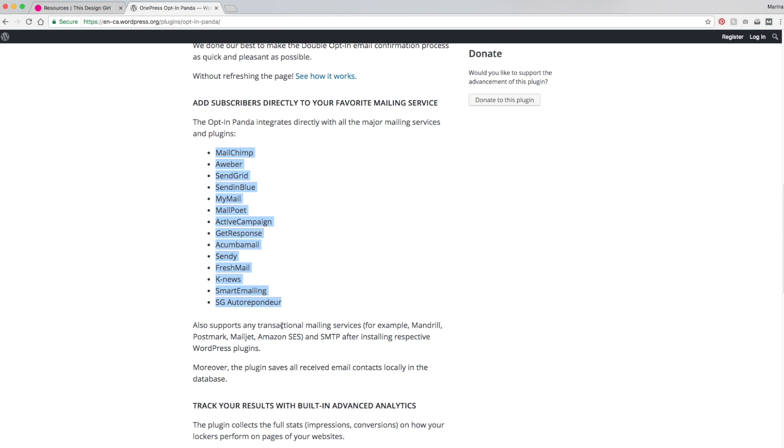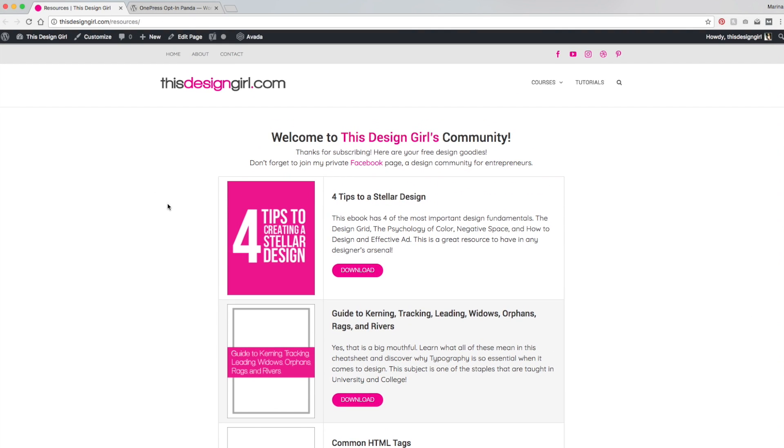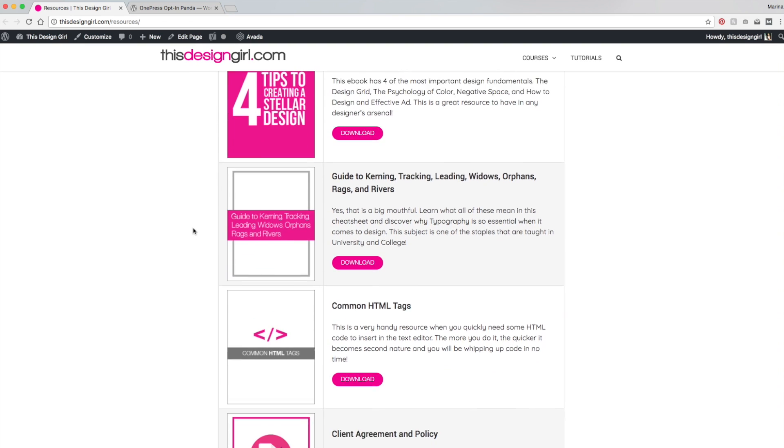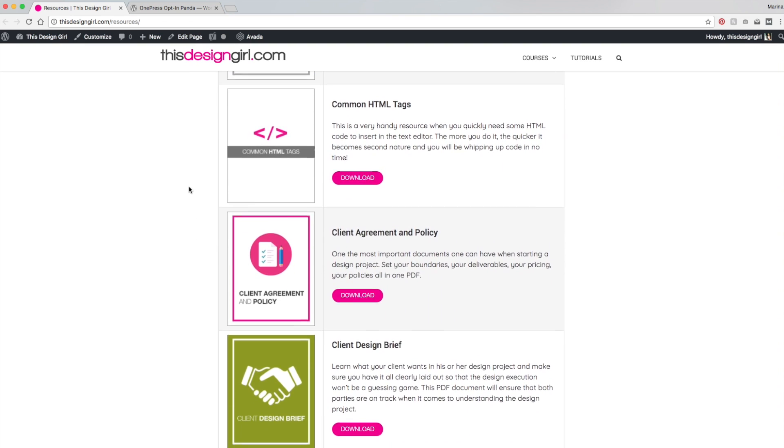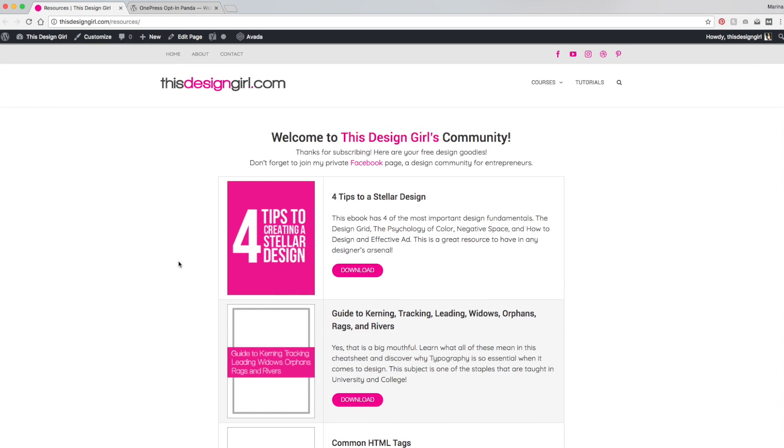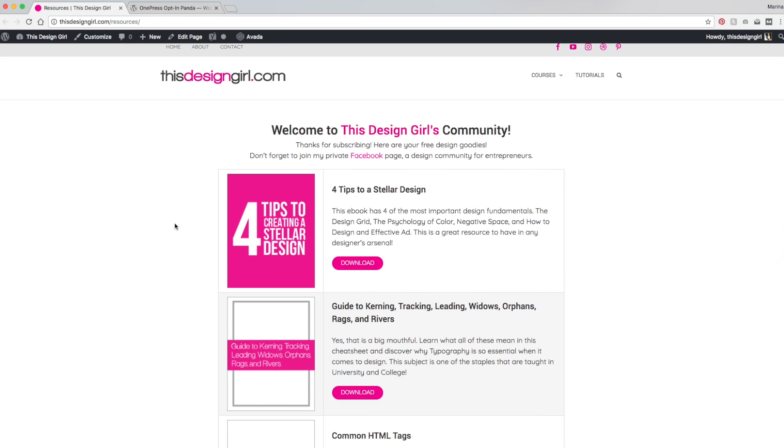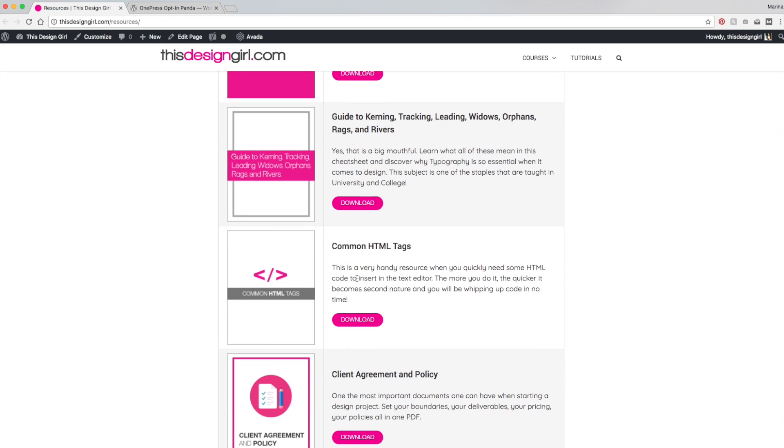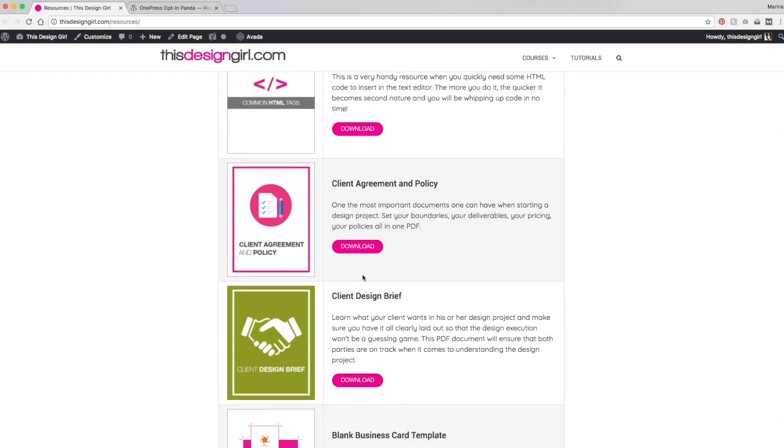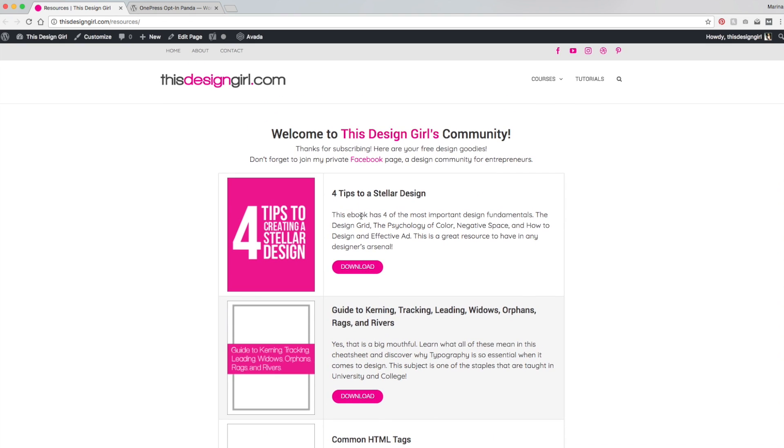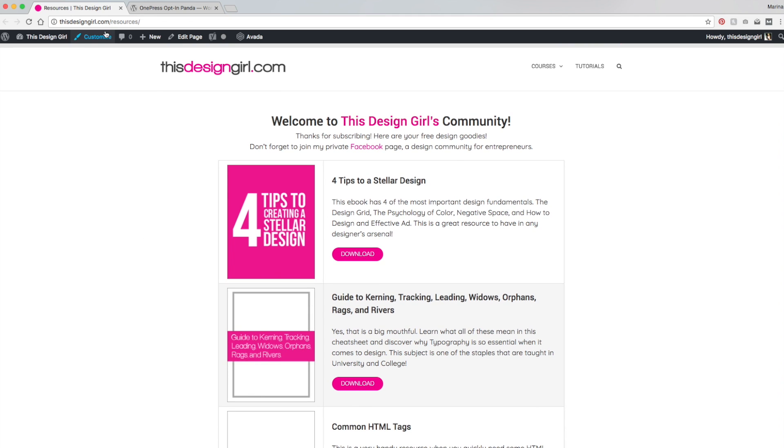So I'm going to show you now how to install it and activate it on your WordPress website. So here I am back at my WordPress website and I've designed a resources page that has premium content. It's actually free content, but what I want to do is have the user opt in with their first name and their email. So in this premium content, they're just PDF downloads of cheat sheets, policies, templates, and tips for designing.